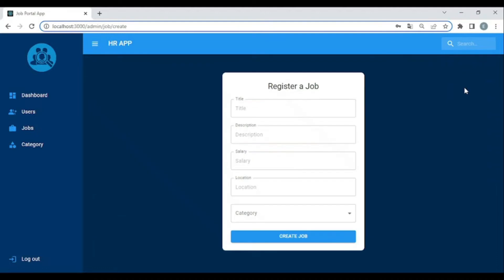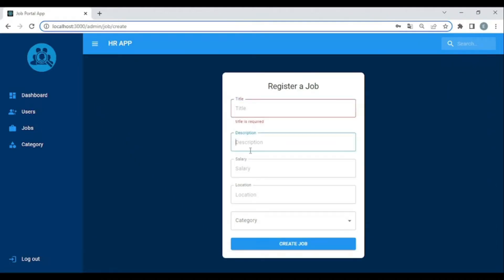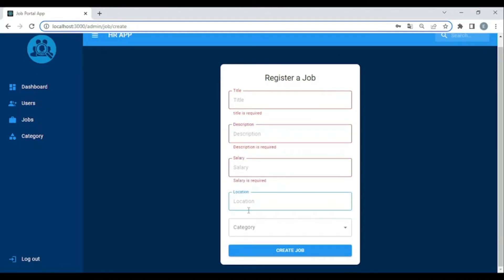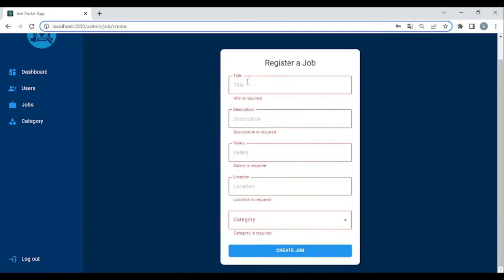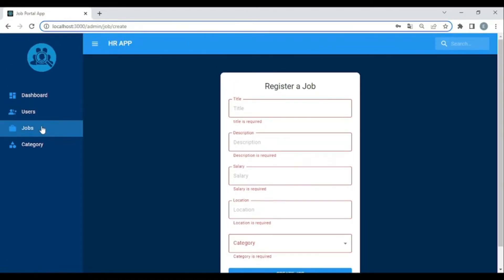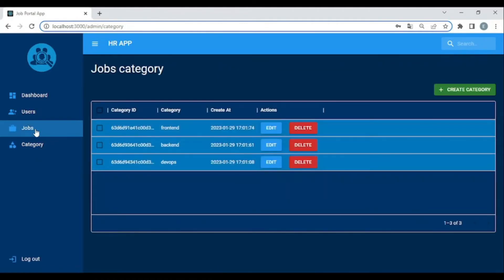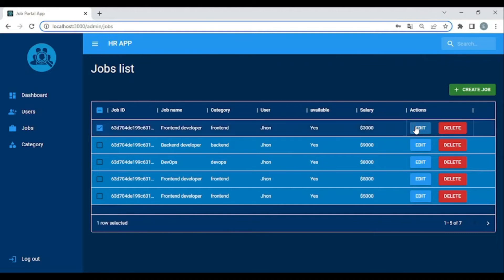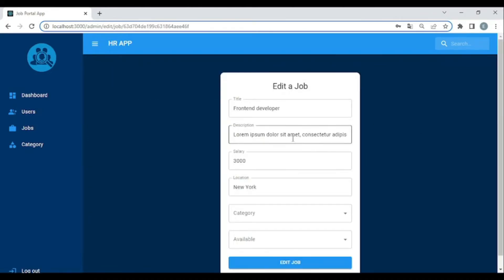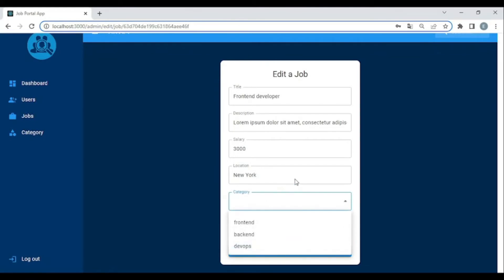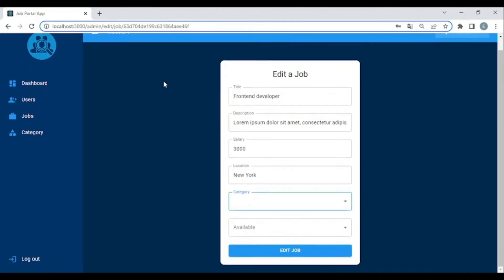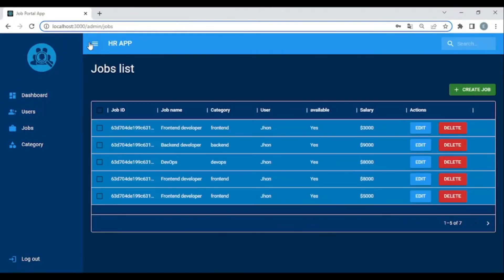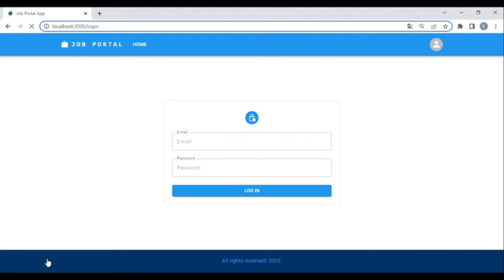You can add, create, and delete jobs. Let's go to the register job page — all fields have validation, made possible with Formik and Yup. If you want to edit a job, the form is pre-populated with existing data so you can make changes. There is also a sidebar that you can open and close.